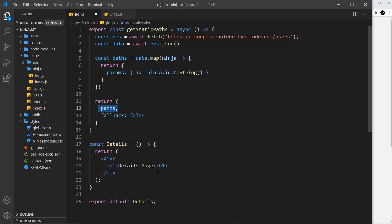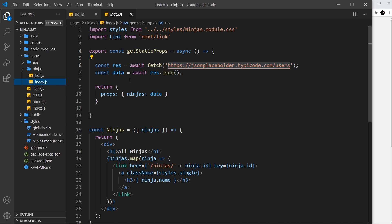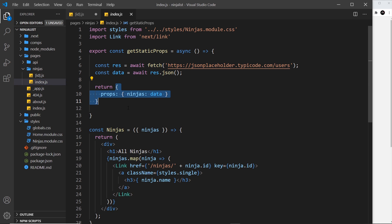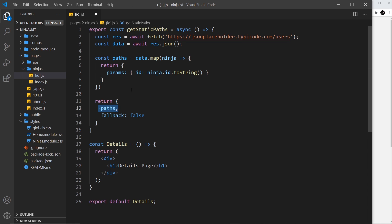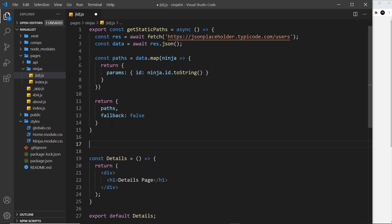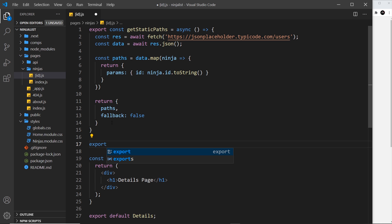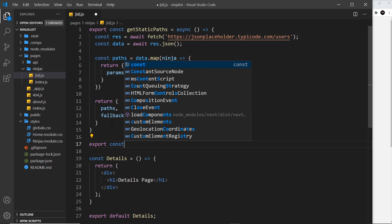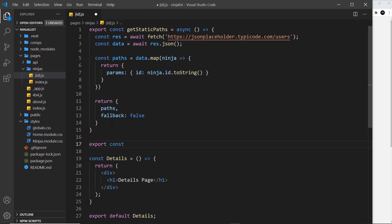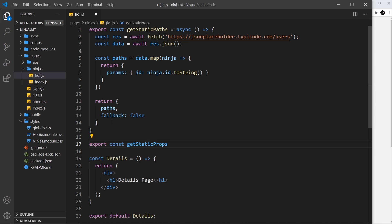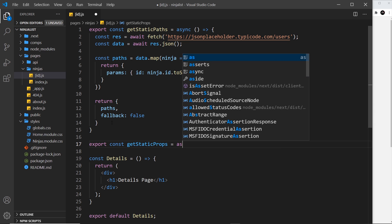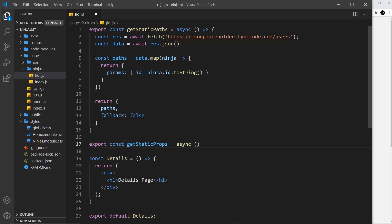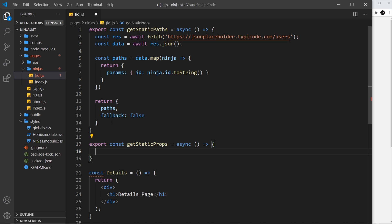Now we've already seen how to do this in our ninja index page - we use this function getStaticProps to get some data which is then returned and pumped into the component as a prop. We're going to do the same thing inside this file. Let's first create that function and export it. So export const getStaticProps and we set it equal to an async function.